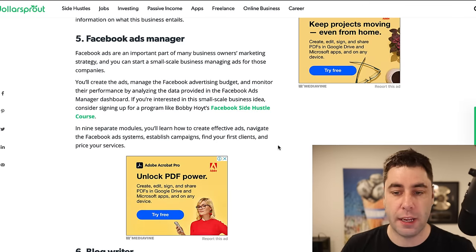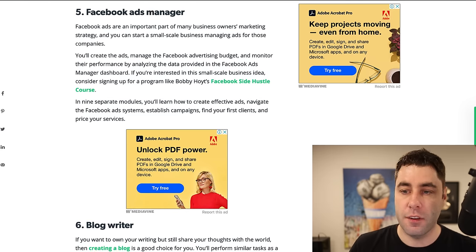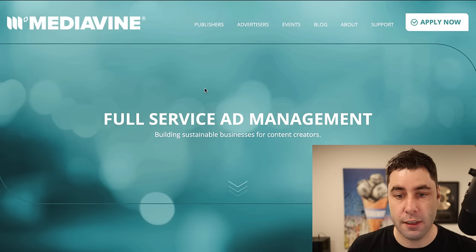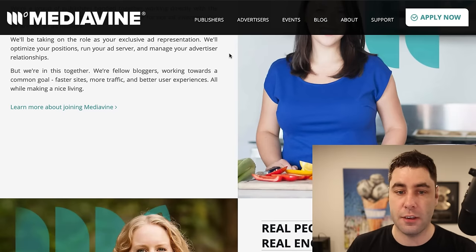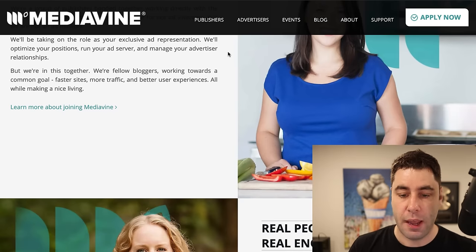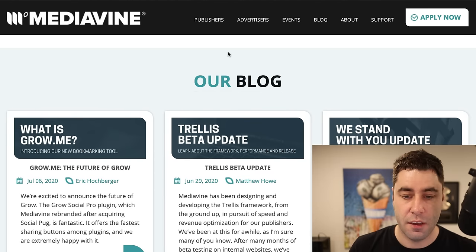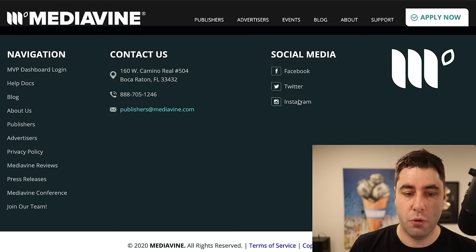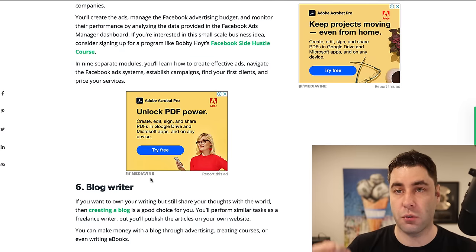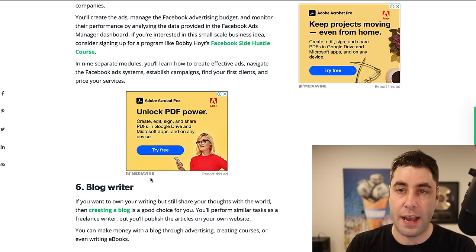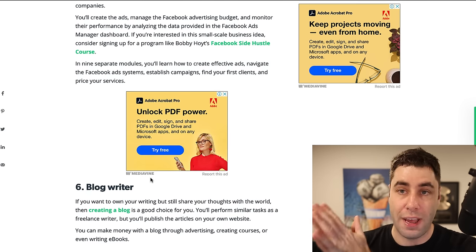You might notice on this website it says Mediavine. This is an alternative to Google AdSense that actually pays out more money. It is Google AdSense but through a publisher — however, you need 25,000 visits per month to sign up. There's also another one called Thrive Ads. They're separate publishers, but they're still actually running Google AdSense underneath.